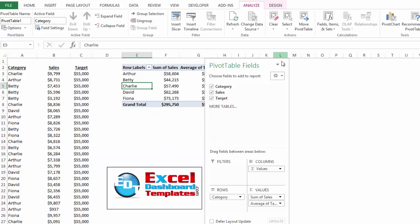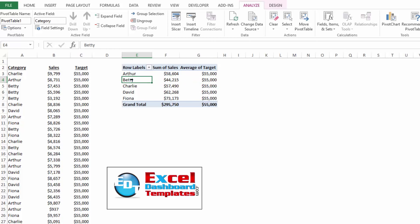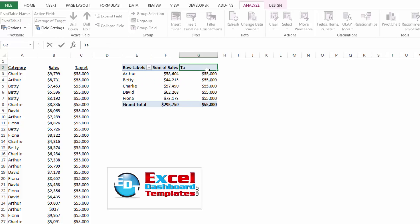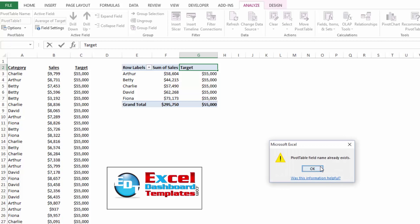And if I close all that, you'll notice that my average of the target is now 55,000. If I need to, I can modify these labels and just say target rates or sales targets, something like that. Oh, it looks like that already exists. Let's call it sales target.